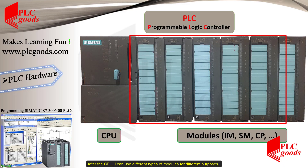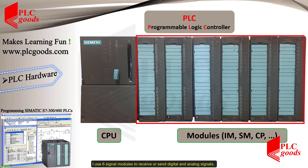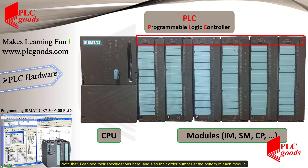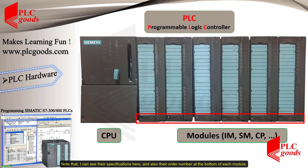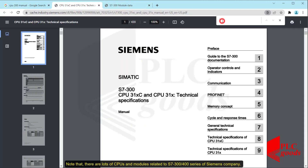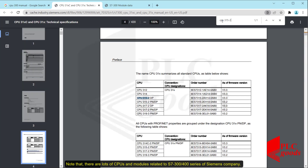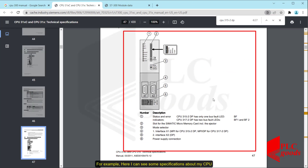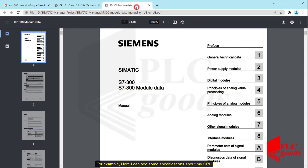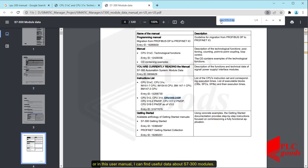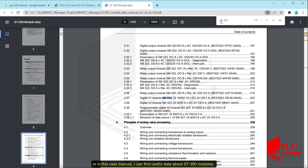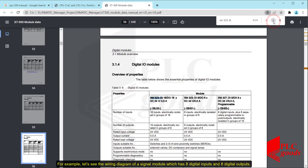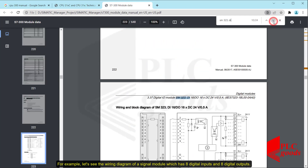After the CPU, I can use different types of modules for different purposes. I use six signal modules to receive or send digital and analog signals. You can see the specifications and order number at the bottom of each module. There are lots of CPUs and modules related to the S7-300 and 400 series — I recommend reading the catalogs carefully. For example, in the user manual I can find useful data about S7-300 modules, such as the wiring diagram of a signal module which has eight digital inputs and eight digital outputs.